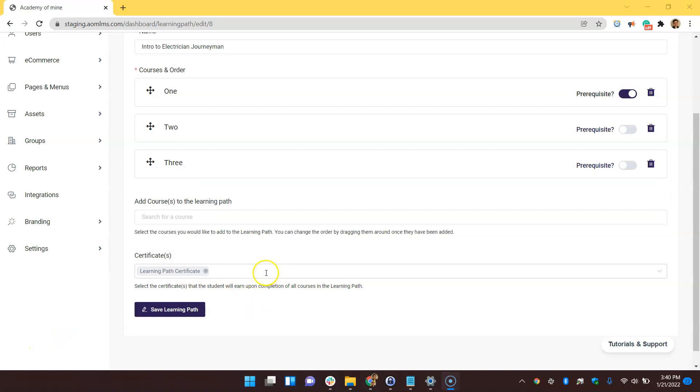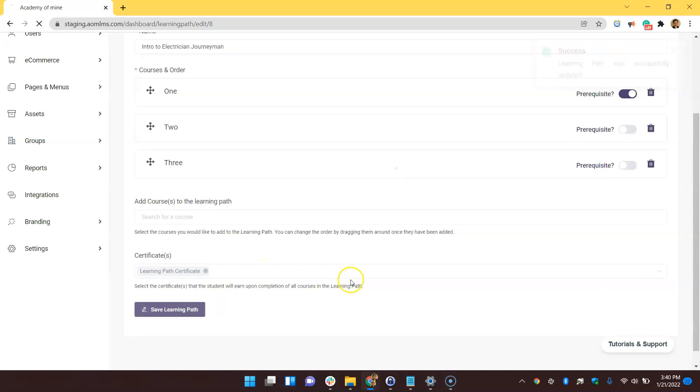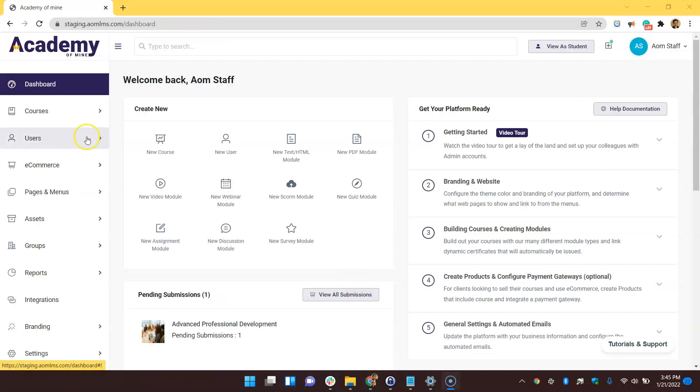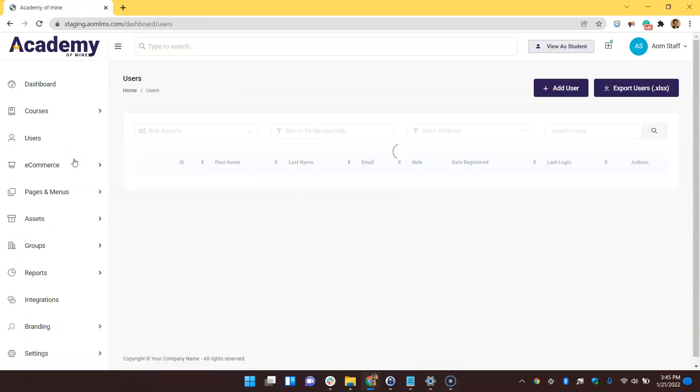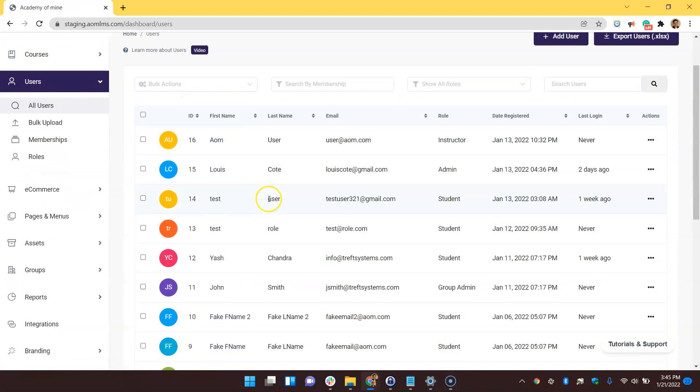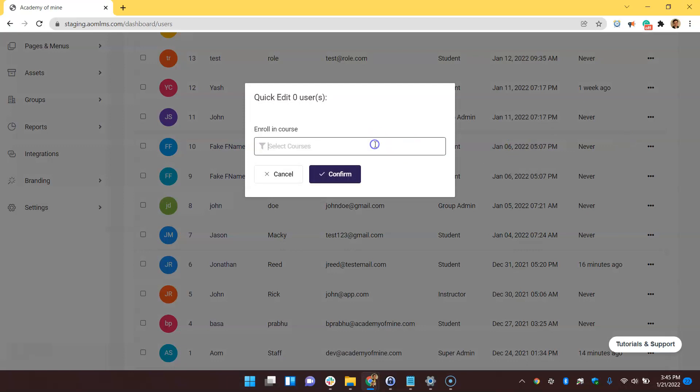Okay, so the learning path is good. Now let's save it and enroll some users. The first way you could enroll users is by going into users, all users, enroll in a course, and then enroll them in the whole learning path.